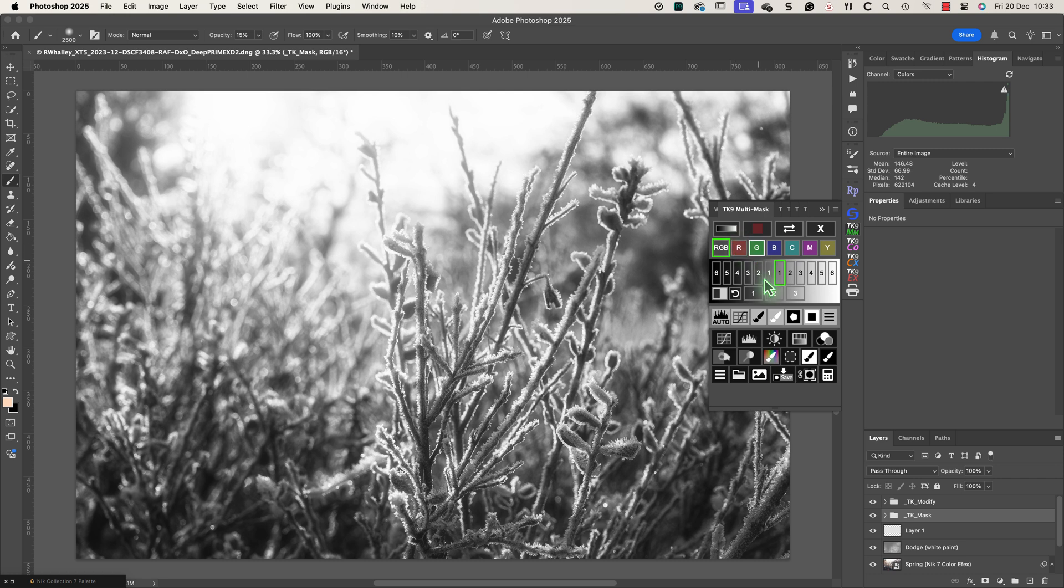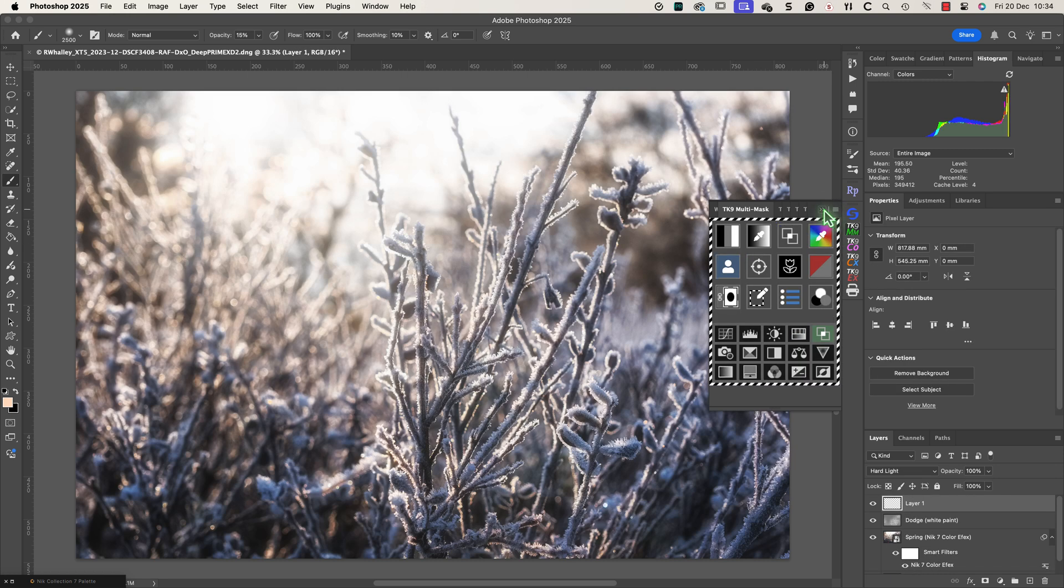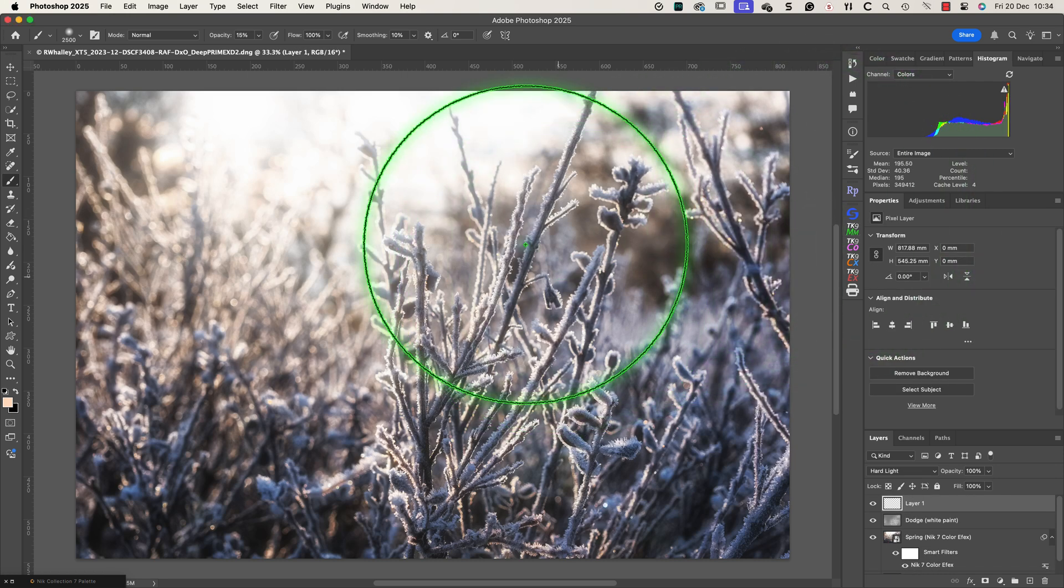Now I can paint on the areas where I want to add warmth and brightness to the image. Remember I'm still painting through the luminosity selection I created with TK Actions.